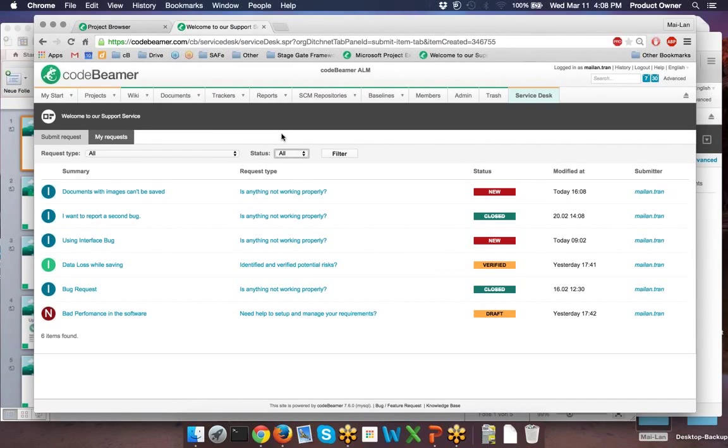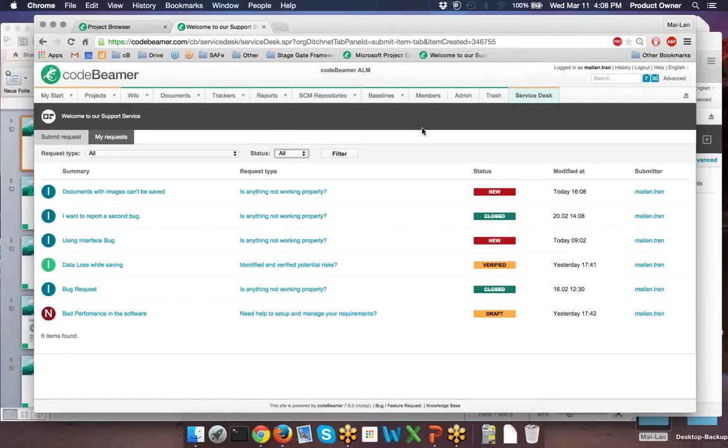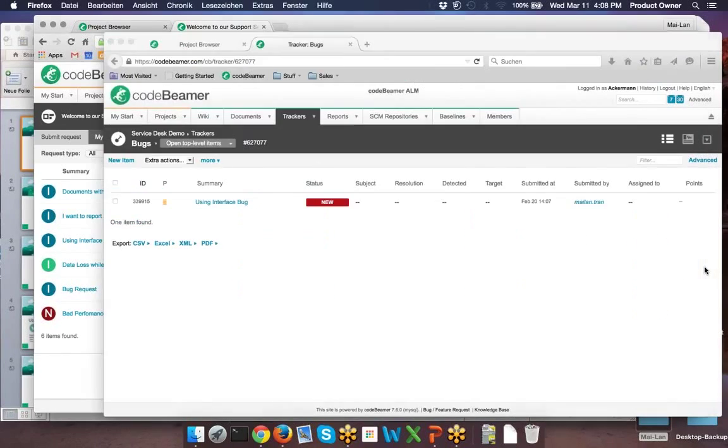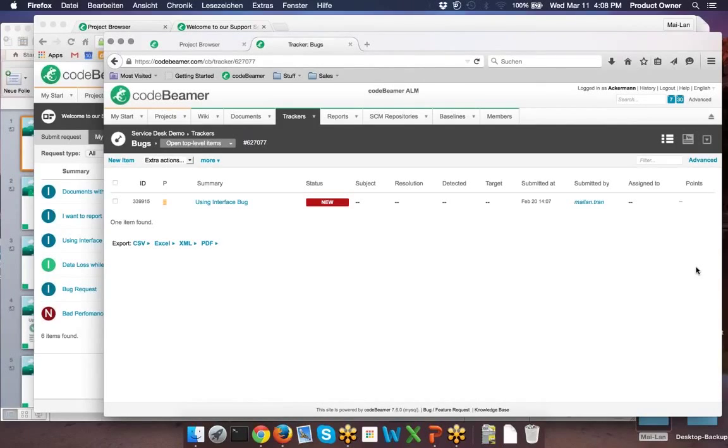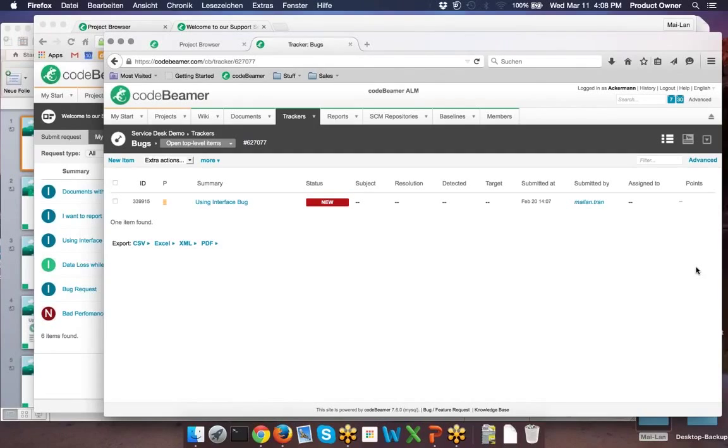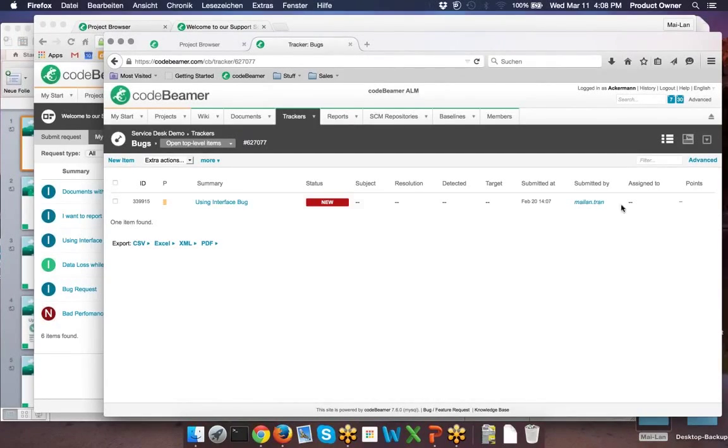So now that your customer has submitted a bug, let's see how that shows up on your end of the things. By submitting this bug on a simple graphical interface, your client has actually created a bug tracker in your system that your developers can now work on.